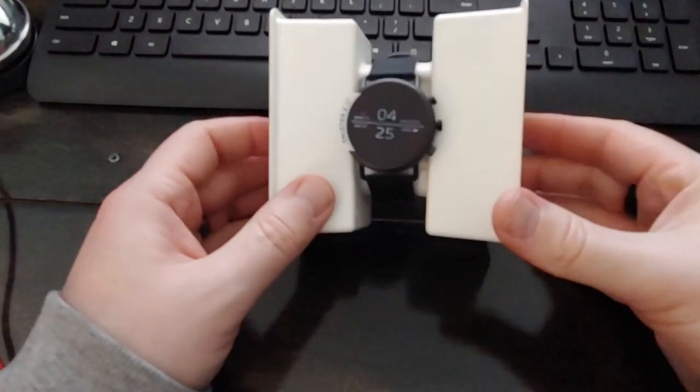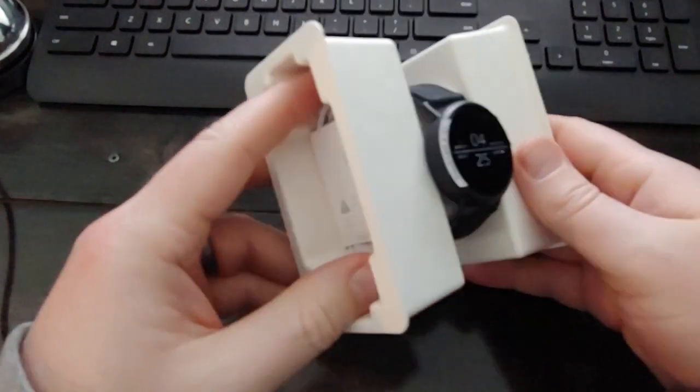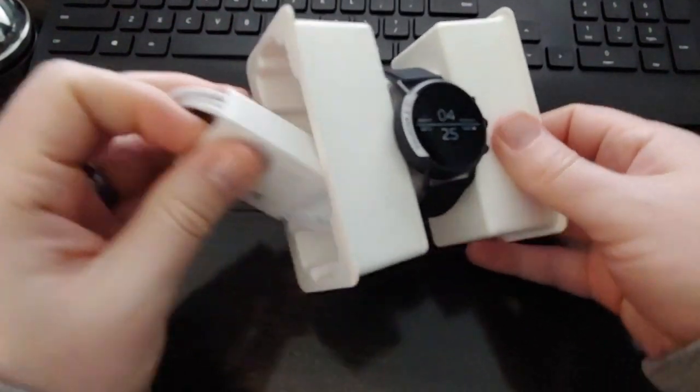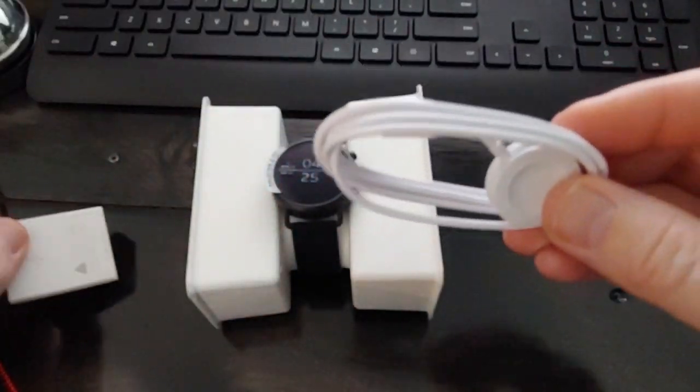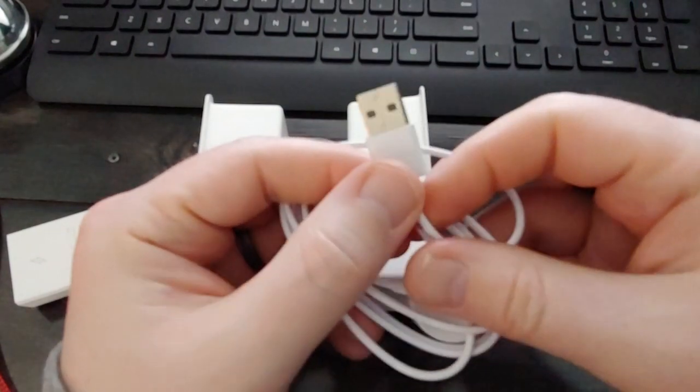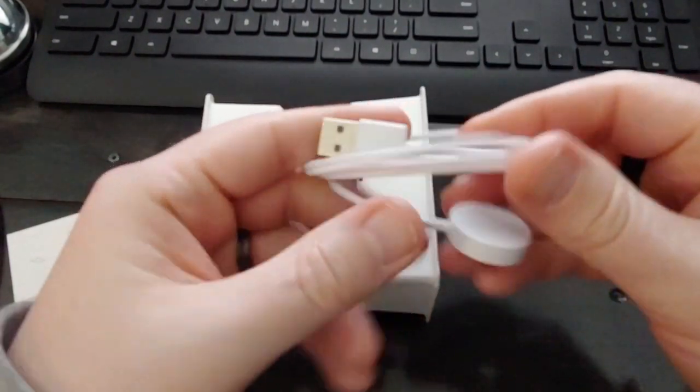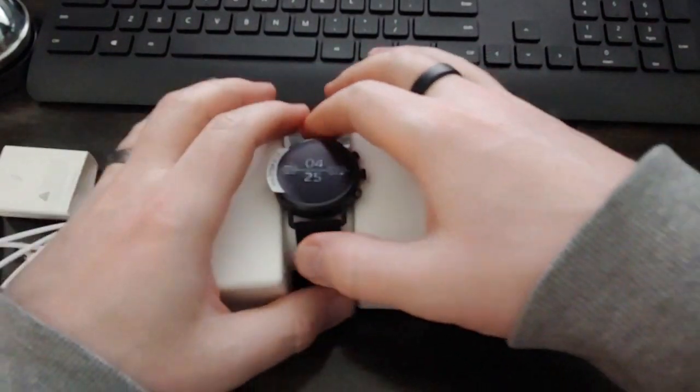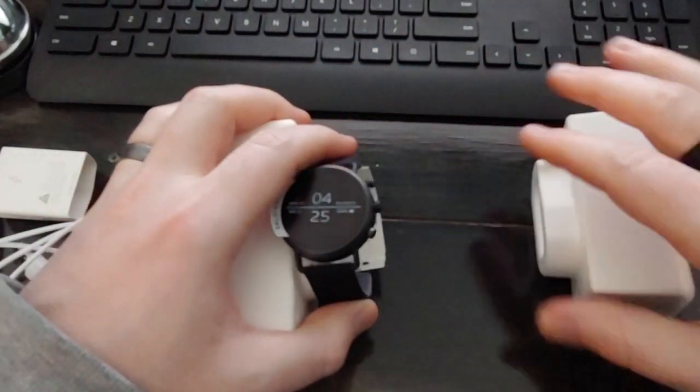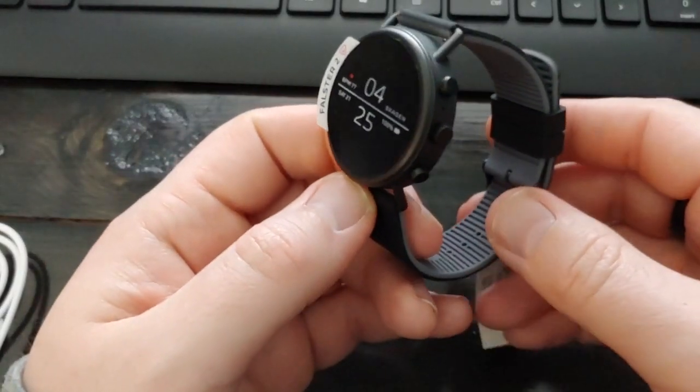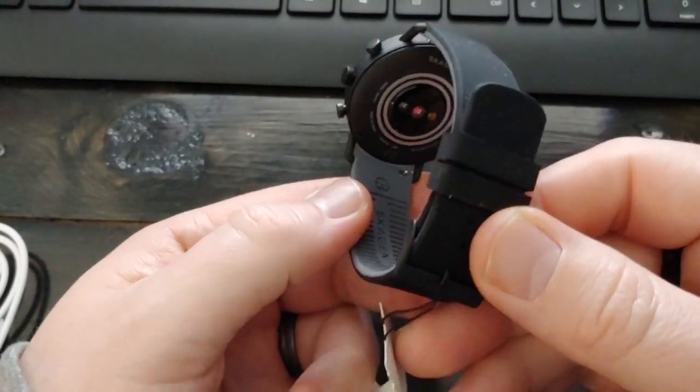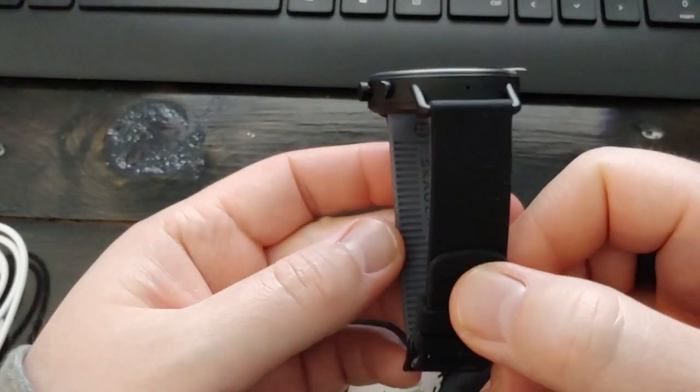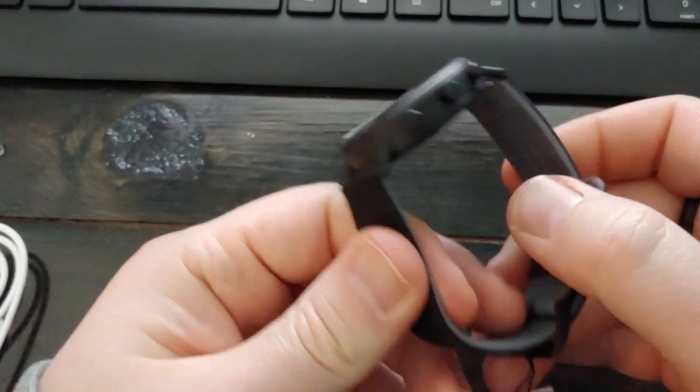So in the box here, now we have the watch bits. We have in one side the magnetic charging adapter. So USB-A on one end and a magnet on the other end, which you lay the watch on top of. So I'm just going to pull this out here. So the Falster 2, it's got an interesting little design. The inside of the band is a gray color compared with the black on the outside.